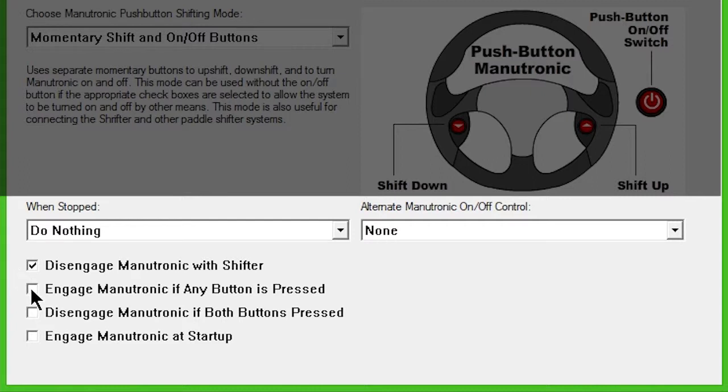Engage Manutronic if any button is pressed will turn Manutronic on if either the upshift, downshift, or on-off buttons are pressed.